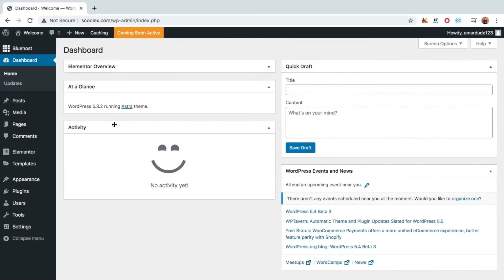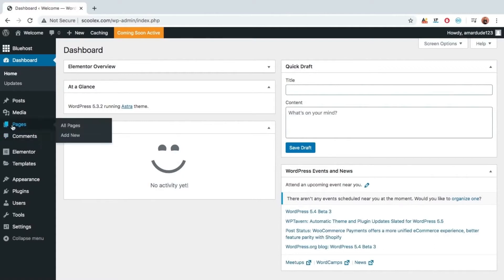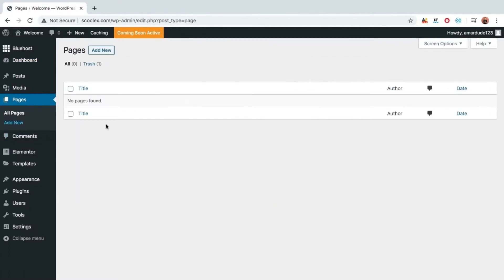Before a while WordPress has introduced Gutenberg, and Gutenberg editor is an editor that most people are not comfortable with. So we are going to install classic editor.